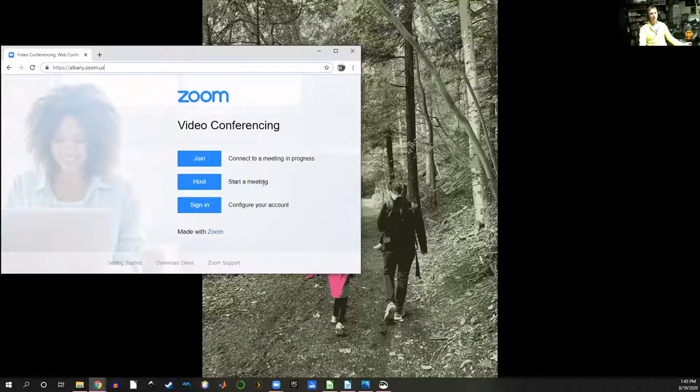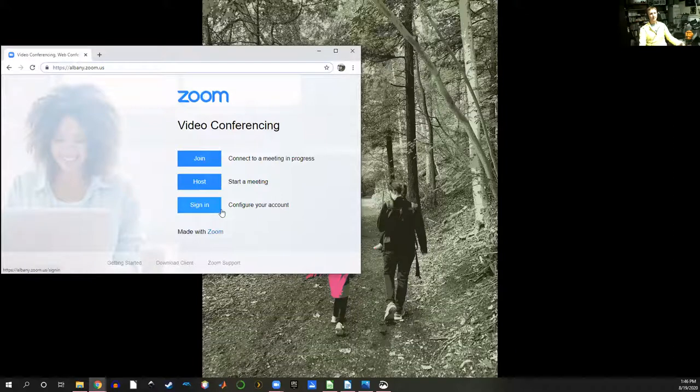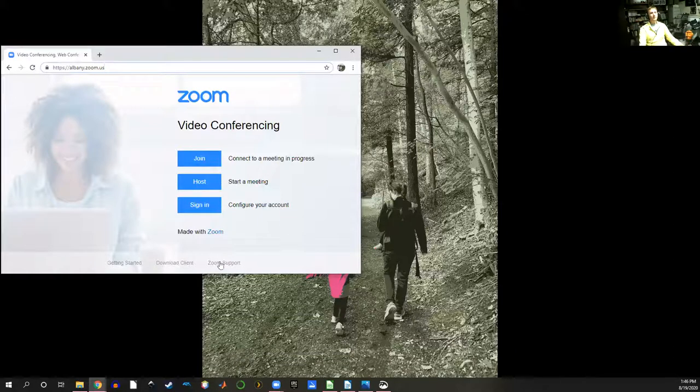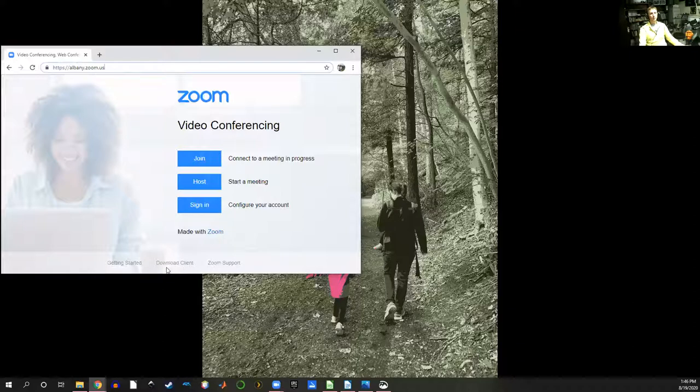Here you can either join meetings or host your own meeting, or you can log into your account and configure a bunch of settings. But what I would recommend is downloading the actual Zoom program called the client. Down here you'll see a link for that download client.